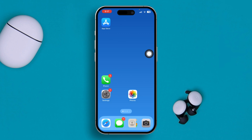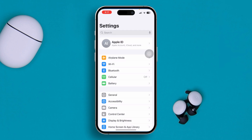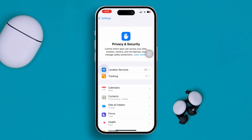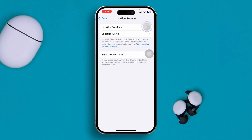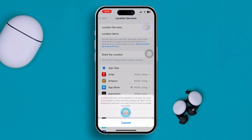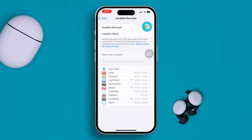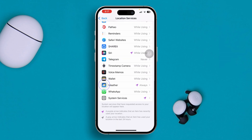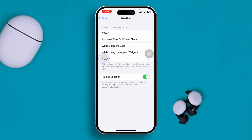This problem mainly happens when you turn off the location features on iPhone. Open up Settings, scroll down to Privacy and Security, then tap Location Services. Make sure it's enabled. If it's already enabled, turn it off, wait a moment, and turn it back on again. Then scroll down and open the Weather application.